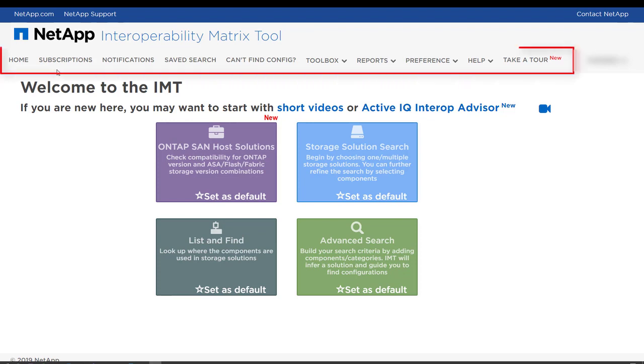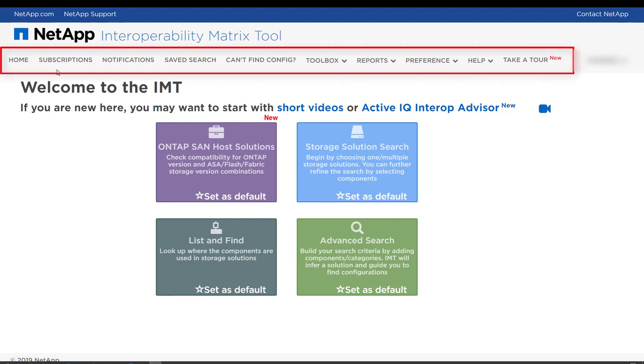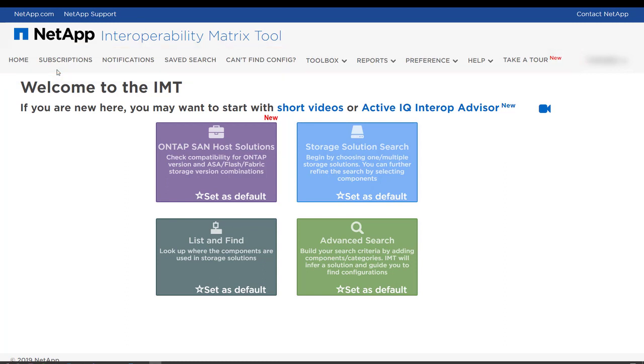Now we will look at the IMT menu bar that provides many options to personalize your search experience.